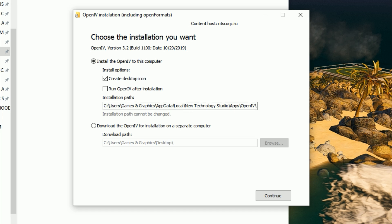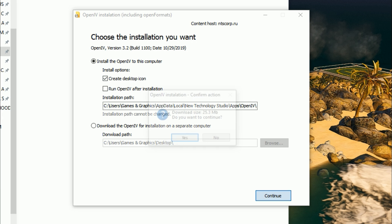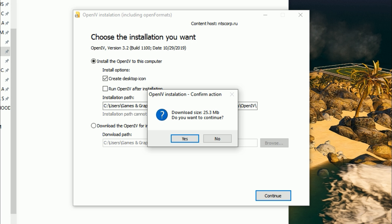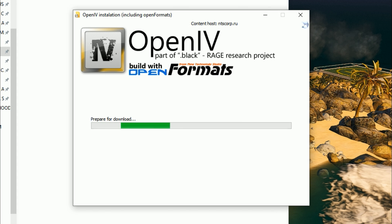Underneath that is the installation path, where you can choose where your OpenIV files are stored. By default it will be on your C drive under Users, AppData, Local. If you want to put it somewhere else, feel free to change the path. There's also an option to download OpenIV for installation on a separate computer. Make sure 'Install OpenIV to this computer' is selected and 'Create Desktop Icon' is checked, then select Continue. A window will pop up saying the download size is 25.3 MB — select Yes to continue.